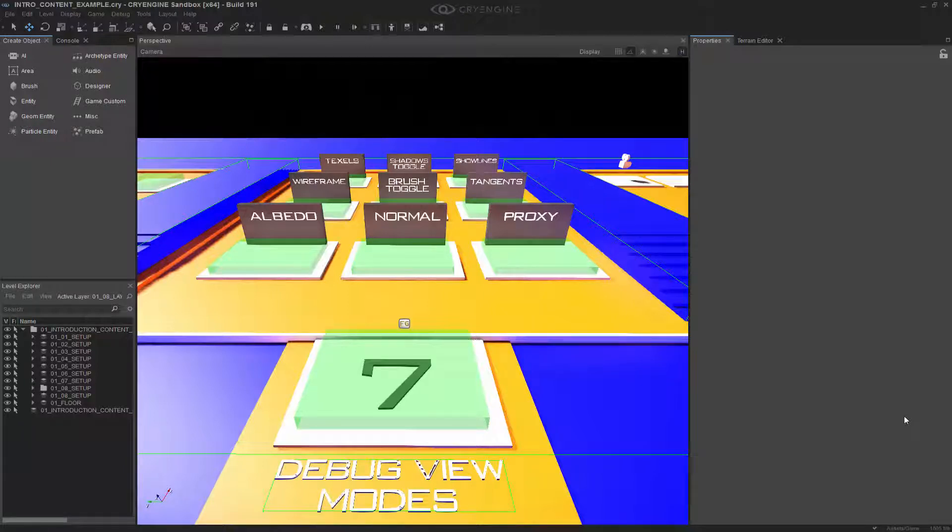For this quick example, we're going to look at debug view modes, how exactly they work, how you can access them in the interface, and how exactly this interface or this nice little example I'm showing you is constructed.